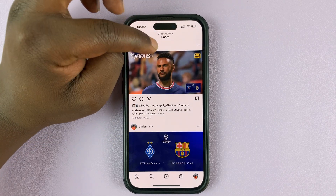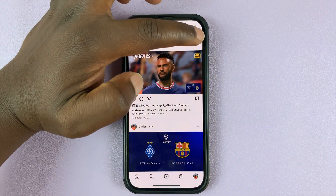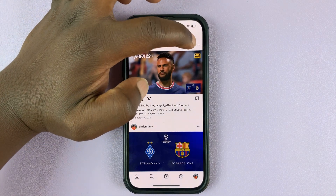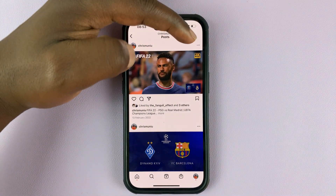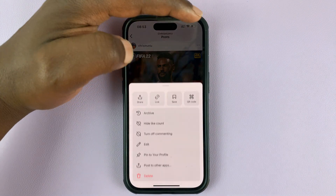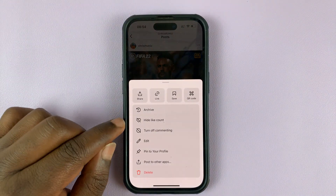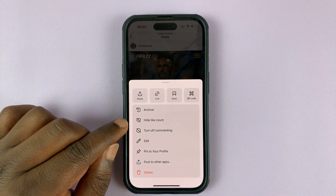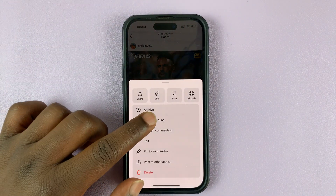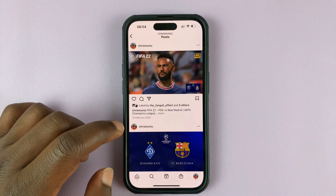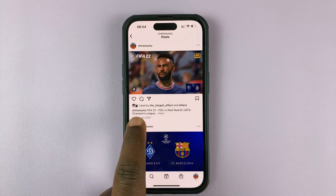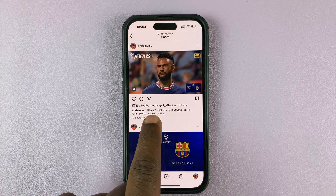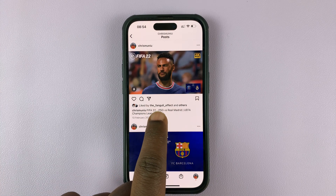...on the post, in the top right corner, tap on the three dots — these three dots right here. Tap on those and then select 'Hide like count.' Once you do that, you can see that it changes to showing one person and others like that particular post.